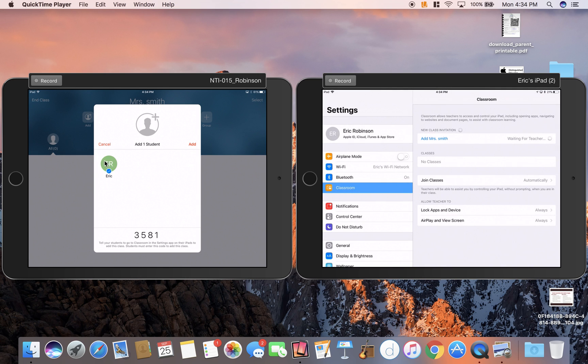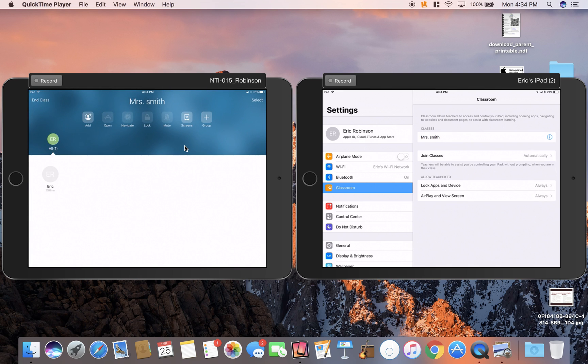Do you see on my teacher iPad, it now says Eric is trying to join. I can go ahead and click Add and now Eric is in my class.